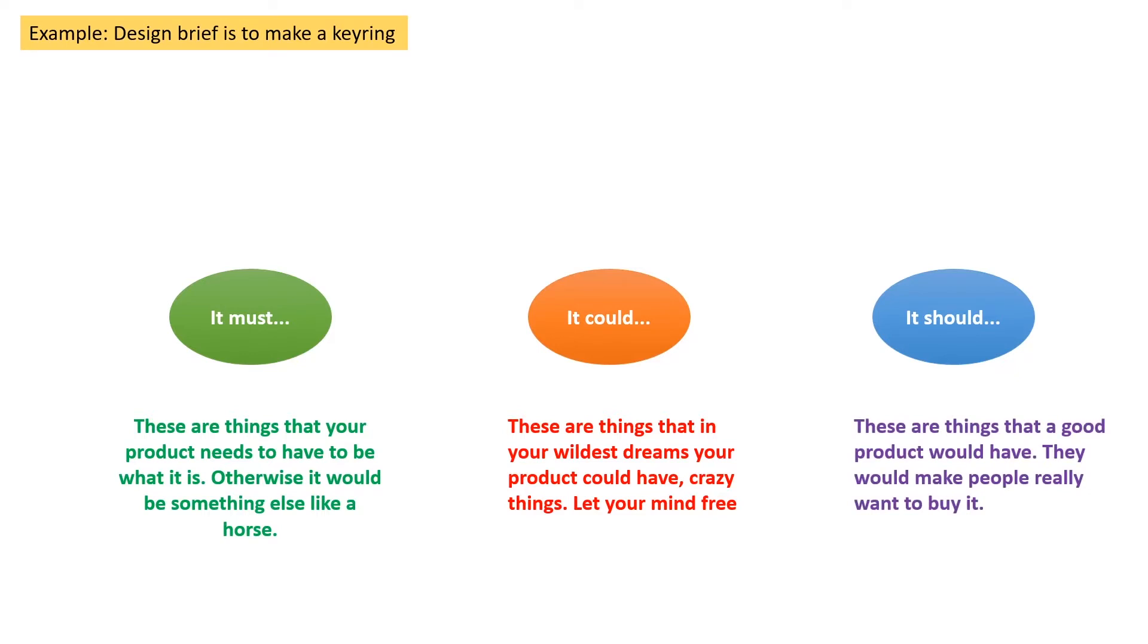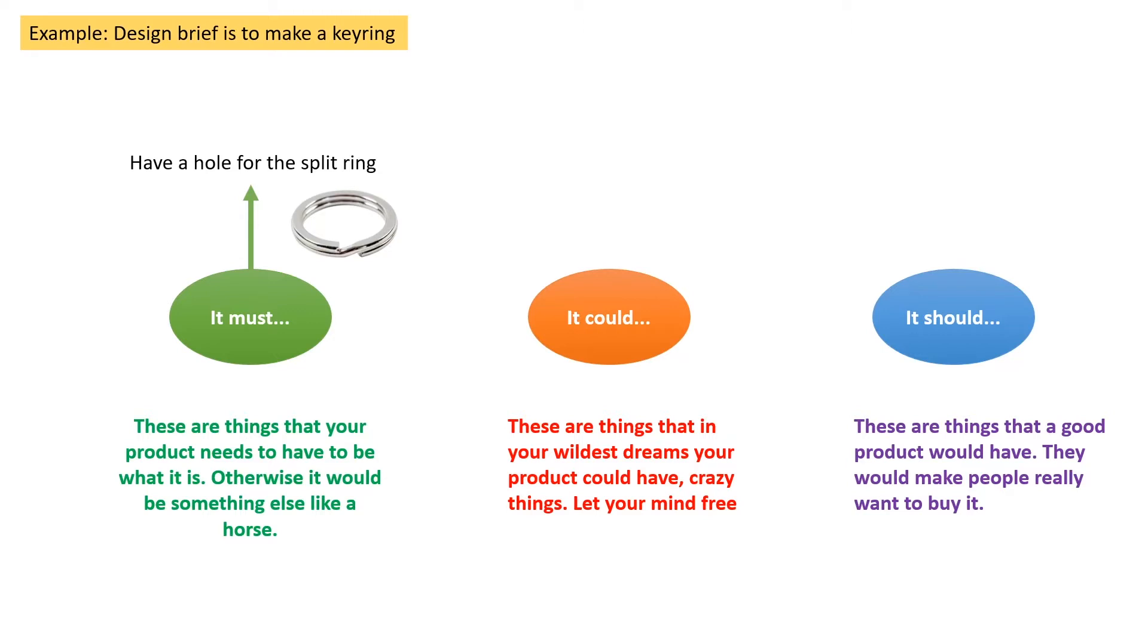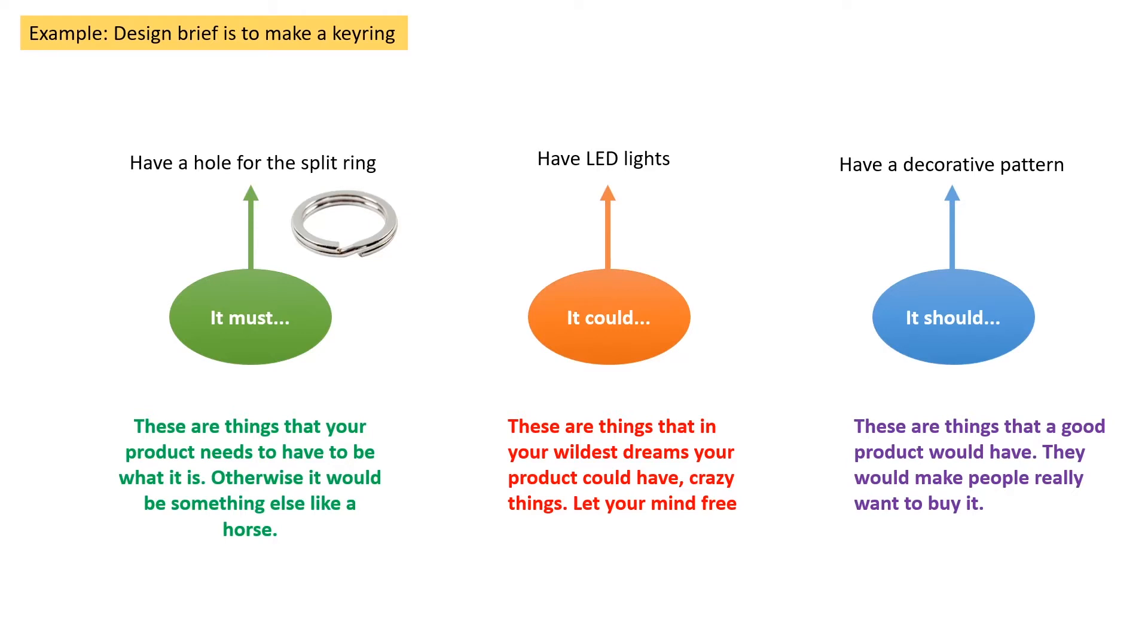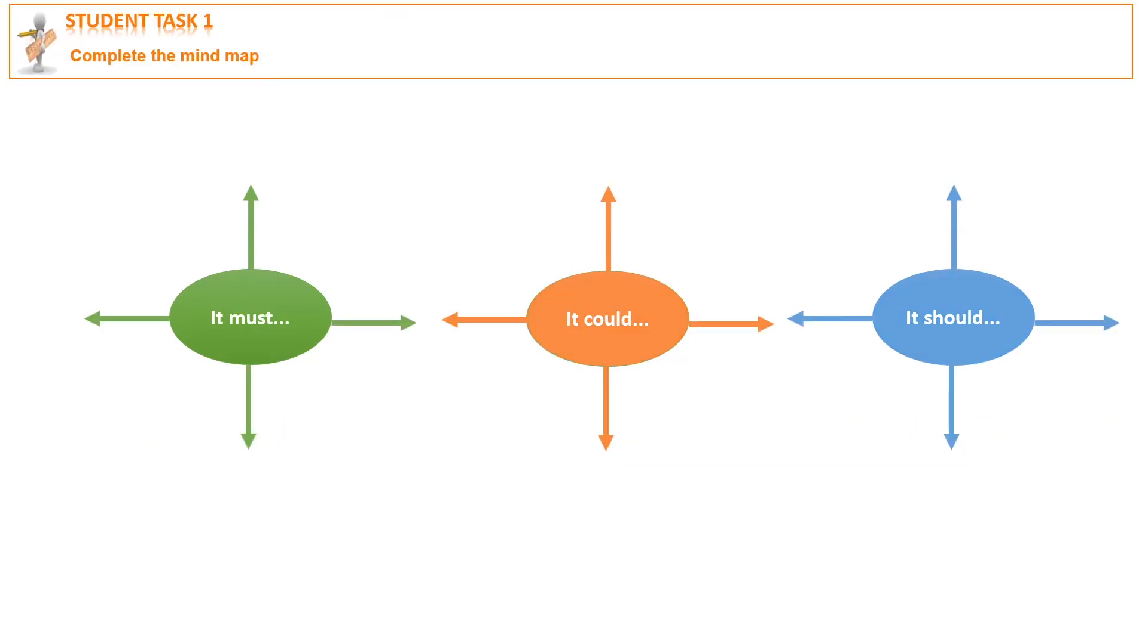Let's have a look at an example of each one. So it must have a hole for the split ring, otherwise the keys will not be able to attach onto the keyring. It could have LED lights. It should have a decorative pattern to attract the buyer so they would really want to buy this product. Task one is to complete a mind map of the things that your product must, could, and should have.